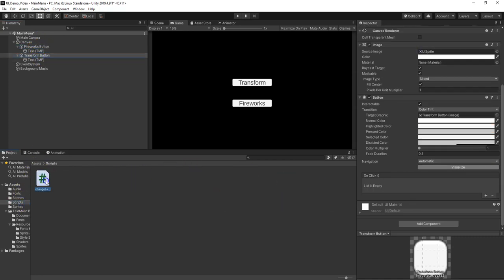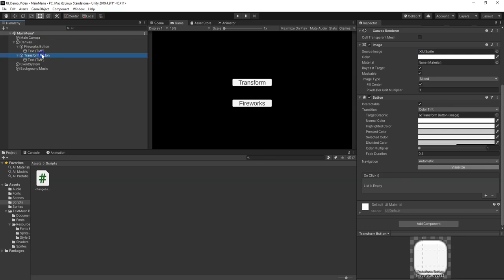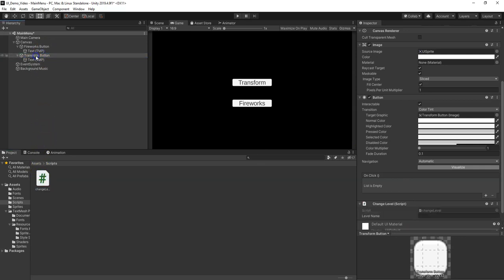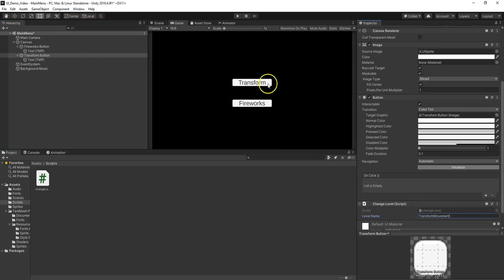I'm going to do the same thing for the Transform button. I'm going to grab our Change Level script, put it on the button. And then I'm going to type in that name. So this loads the Transform.